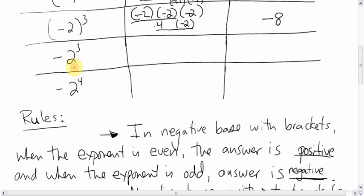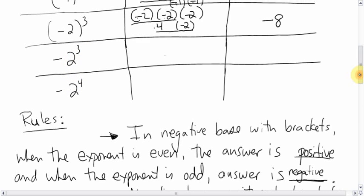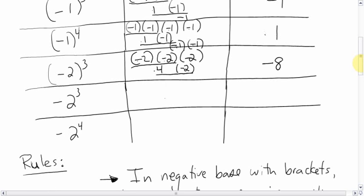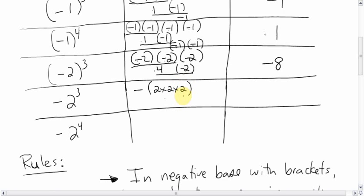But then look at these two examples — they don't have brackets. Is that a big deal? Sometimes it is, sometimes it isn't. Here's the key difference in expanded form. With brackets, you'd write it out as negative 2 times negative 2 times negative 2. Without the brackets, it's written as a negative sign in front, then 2 times 2 times 2. You do what's in the brackets first — 2 times 2 times 2 is 8 — and that negative sign never goes away. It's stuck to the answer, so the answer is negative 8.